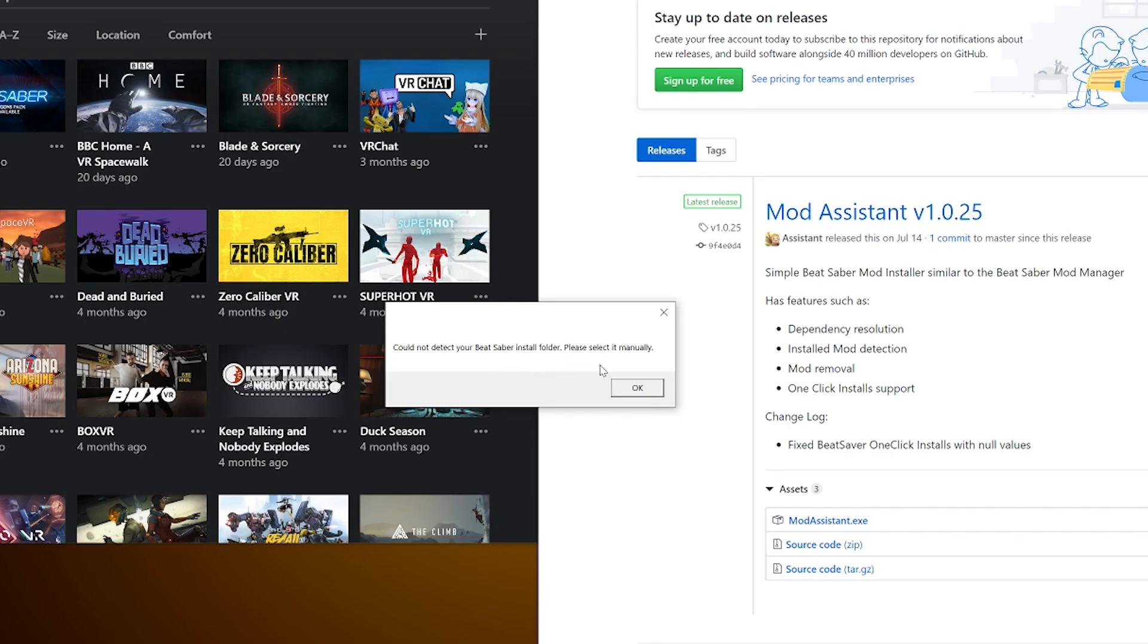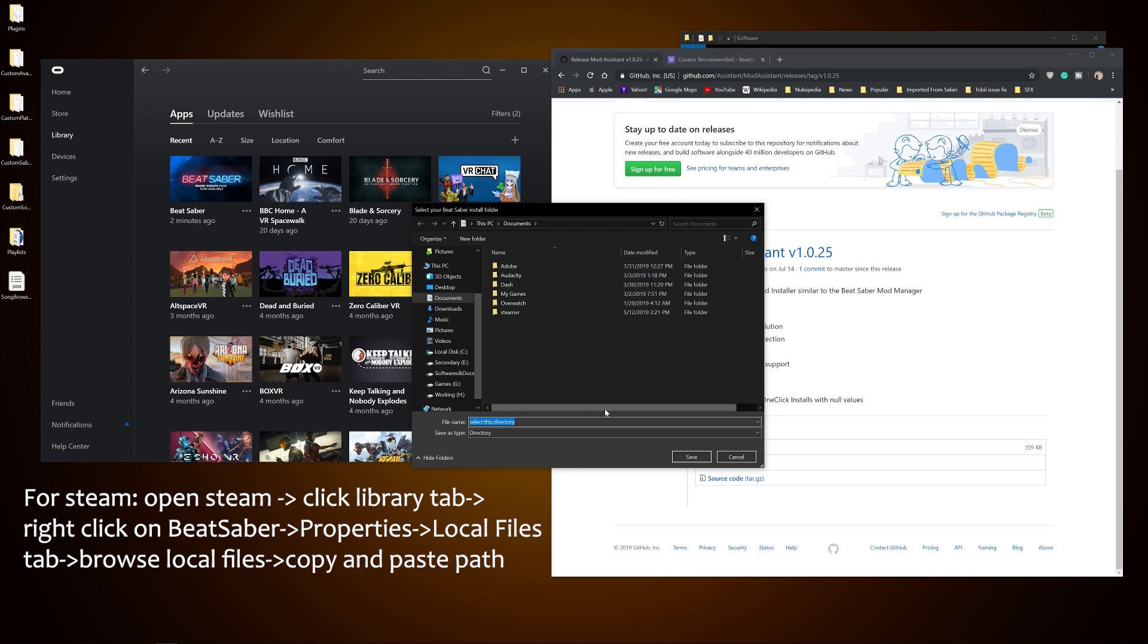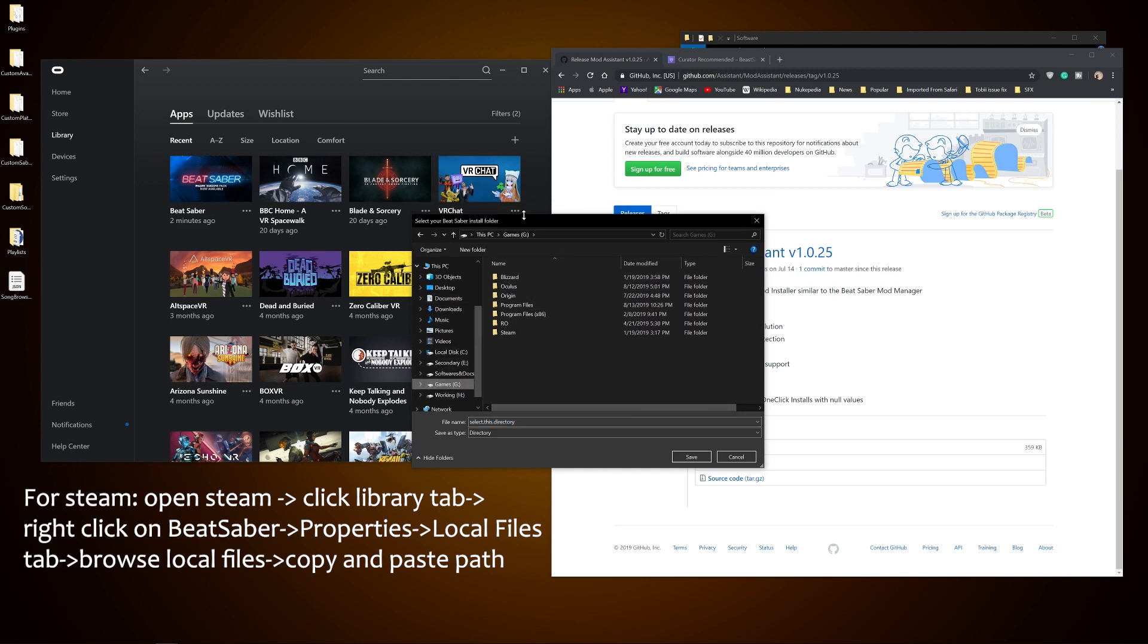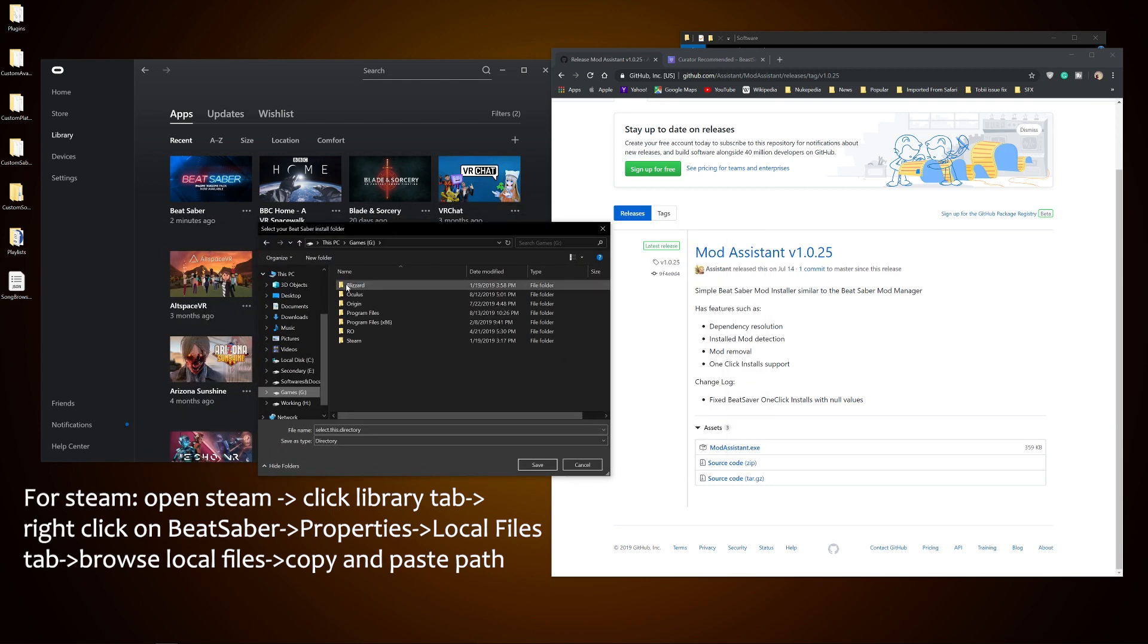Once you download it, you open it and it will try to find where Beat Saber is located. If it fails, you have to do it manually, which is the case for me. I go and search the file path for the game, which I know is in my G Drive since I put it in there.